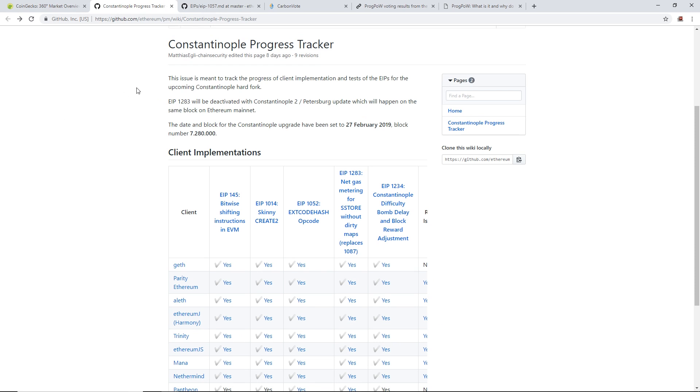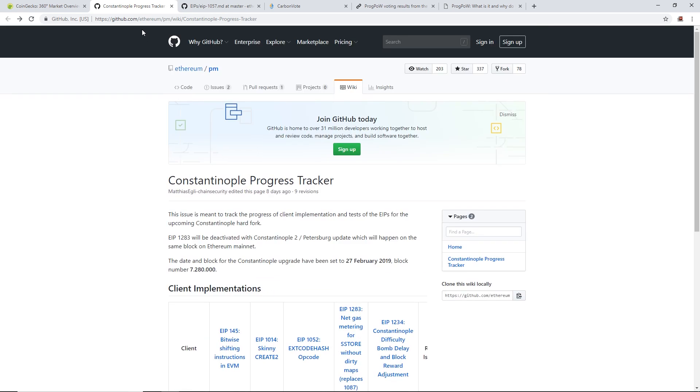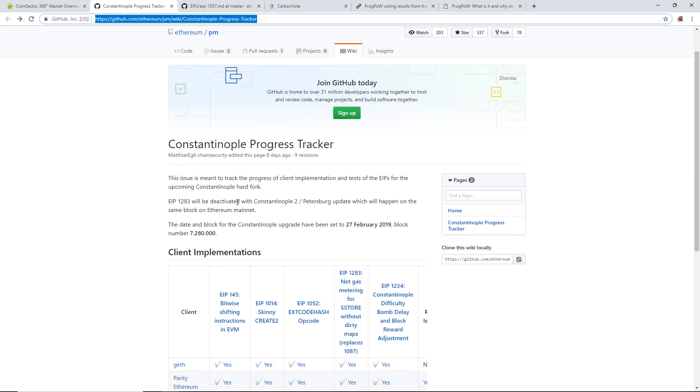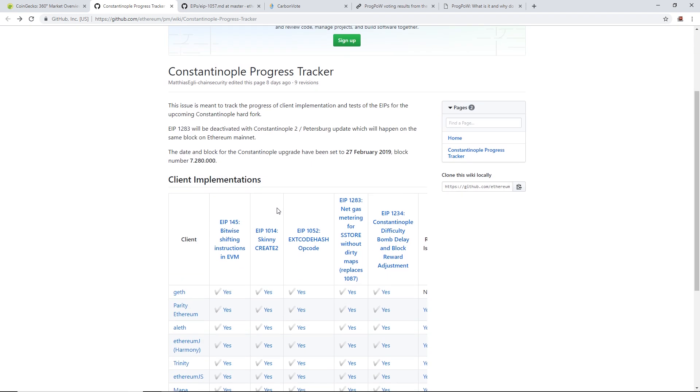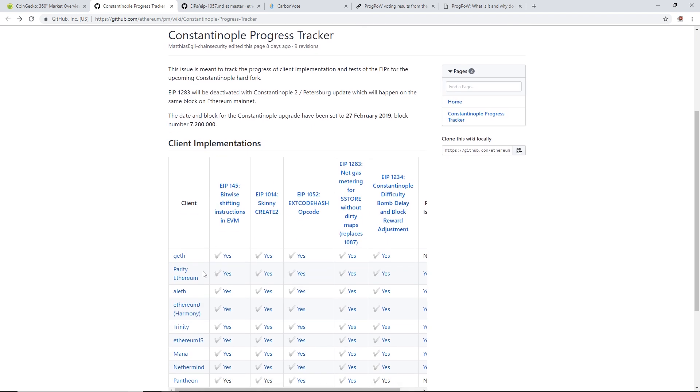Basically, this video I'm going to show you - I want to talk about ProgPoW. That beginning there was just showing you about the Constantinople hard fork that's going to happen in seven days or so. Here's the GitHub for the Constantinople hard fork.